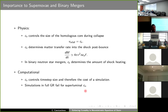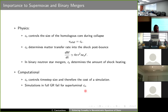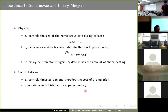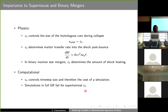As a property of the equation of state, the speed of sound is very important in astrophysical phenomena such as supernovae and binary mergers. In the context of supernovae, the speed of sound controls the size of the homologous core during the collapse of a massive star — basically at the surface of this homologous core the velocity of infalling particles has to equal the speed of sound in the medium.